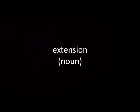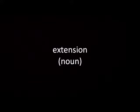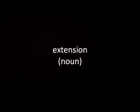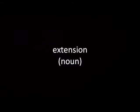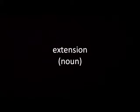Definition 8: Computing. Countable. The set of three letters that are placed after a dot at the end of the name of a file and that show what type of file it is. The extension 'doc' indicates a word processing file.